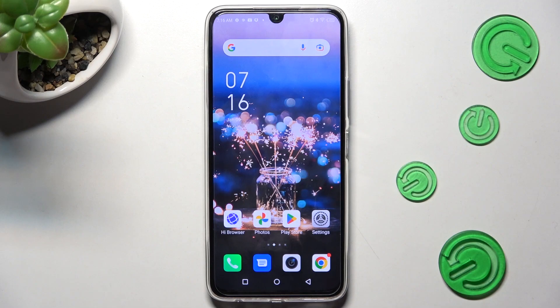Hi! In front of me is the Infinix Note 12 Pro, and today I would like to show you how you can download and apply iOS Launcher on this device.